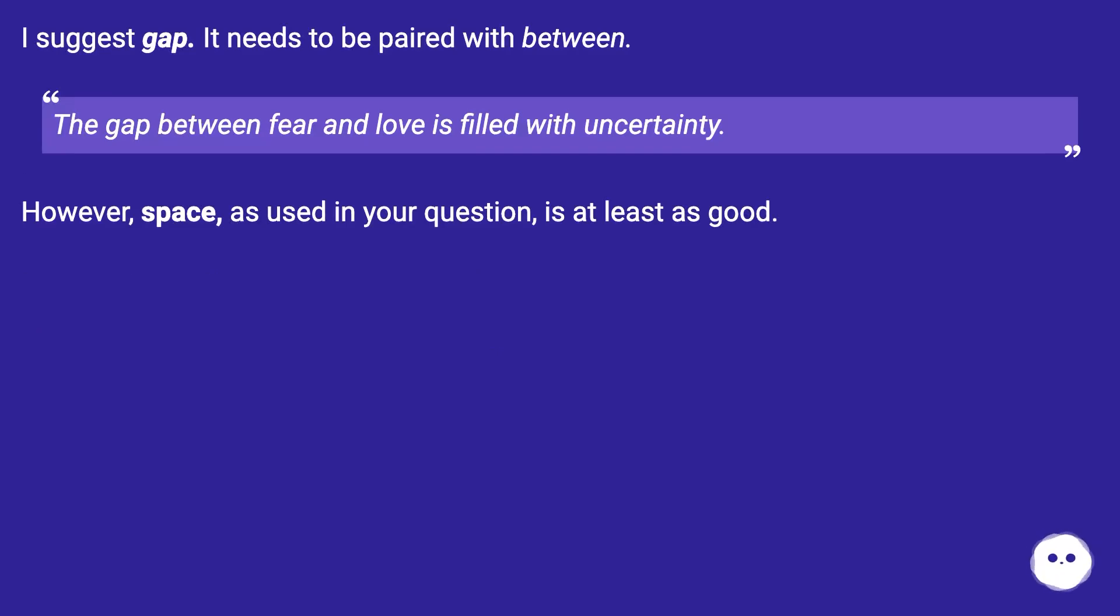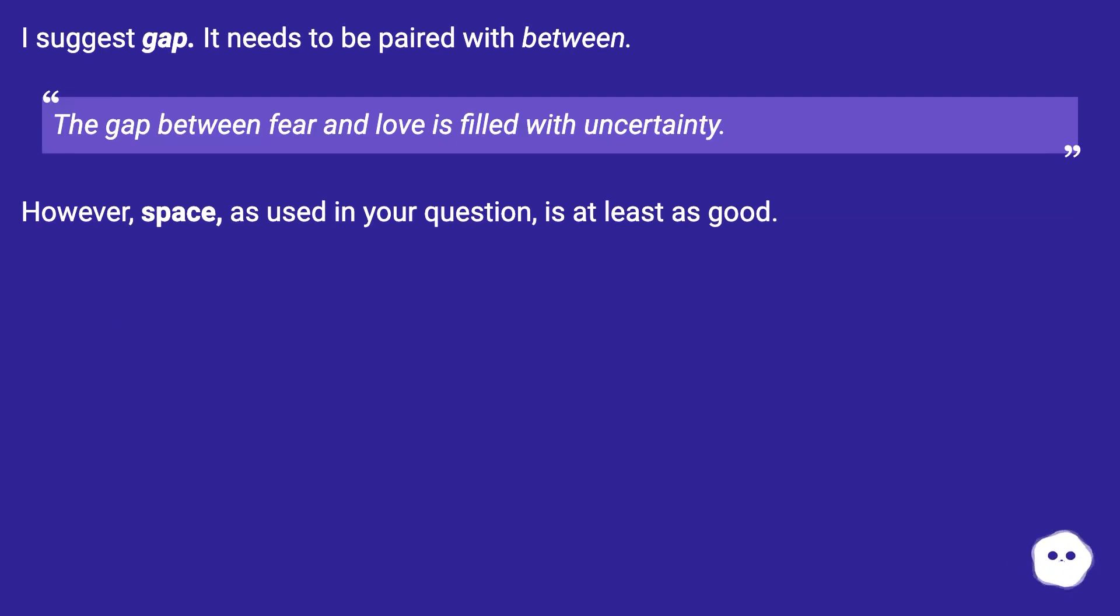I suggest gap. It needs to be paired with between. The gap between fear and love is filled with uncertainty. However, space, as used in your question, is at least as good.